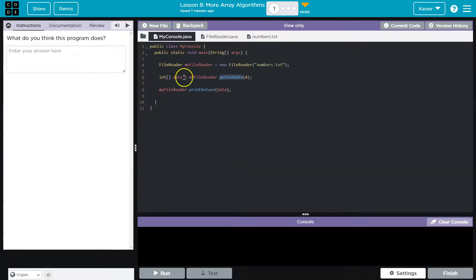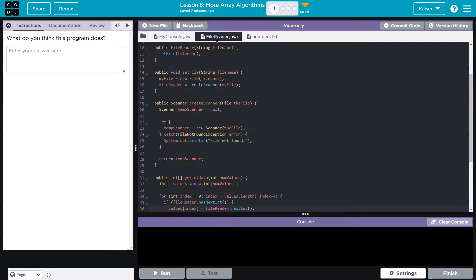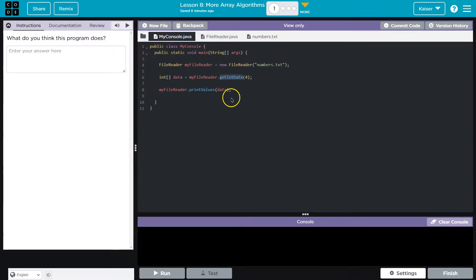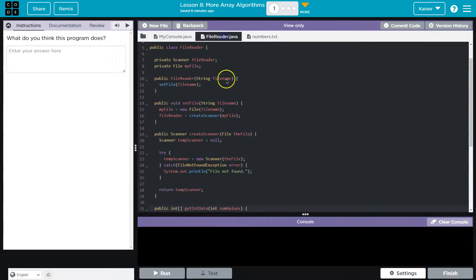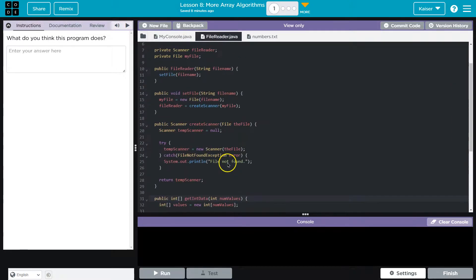So yeah, it's reading the file data. And we're getting an array of four numbers is what the four is. Yep, they count how many values. Cool. And then we print out the data that we read from the file.